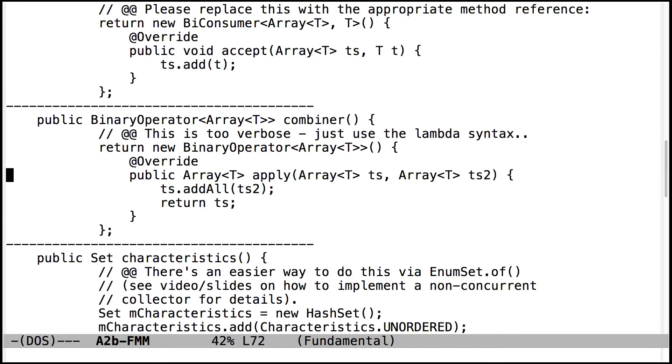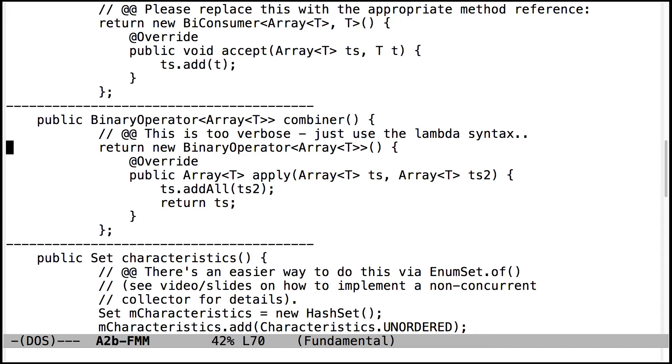Same thing here. This is actually one where there isn't a method reference that does this out of the box. But you can rewrite this to use the lambda syntax instead of using the more verbose anonymous inner class syntax. So make sure you do that.